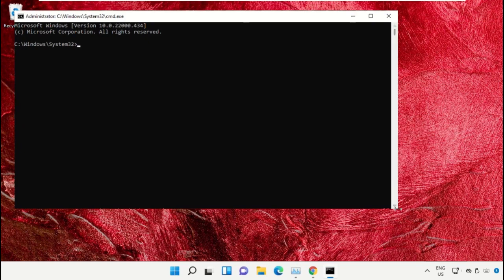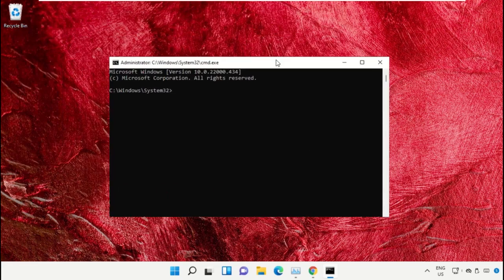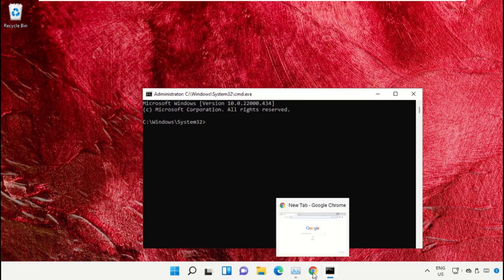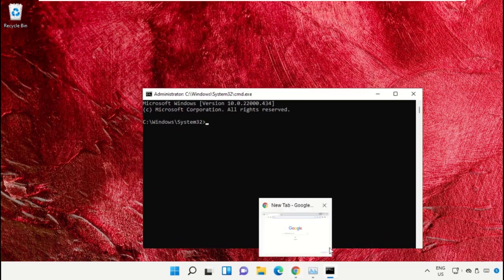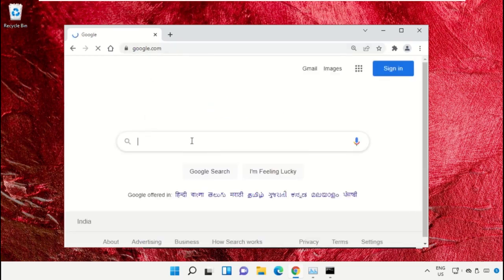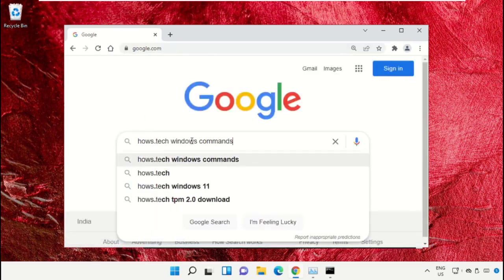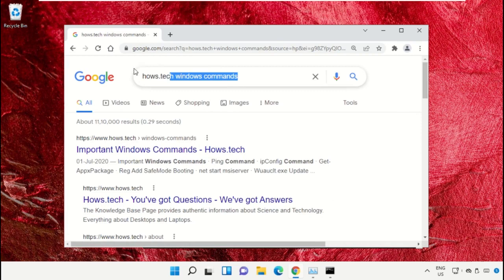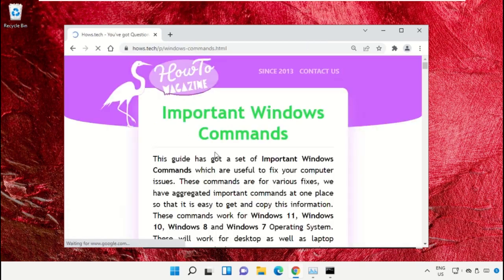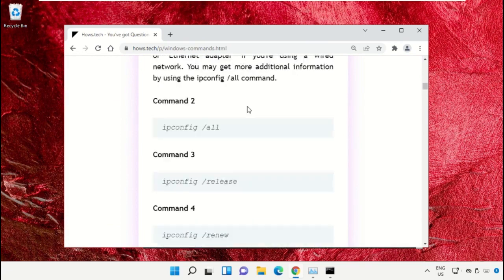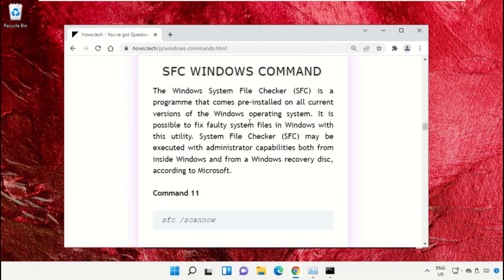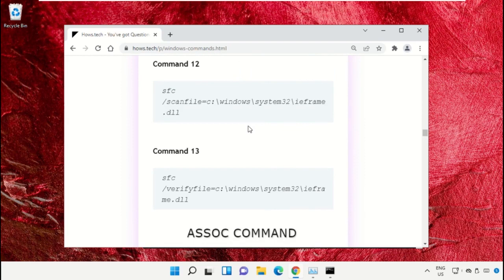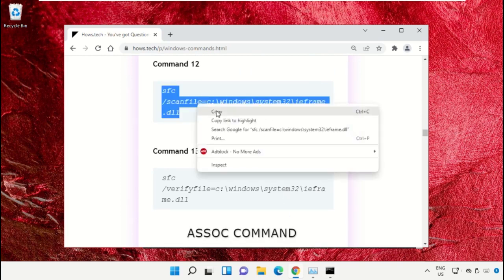We already have the list of commands to make it easy for you, so we need to open Google Chrome. Then open google.com. In the search bar, type house.tech Windows commands and hit Enter. From the search results, click on this link which is from house.tech. Now scroll down and we need to copy these commands. So copy command number